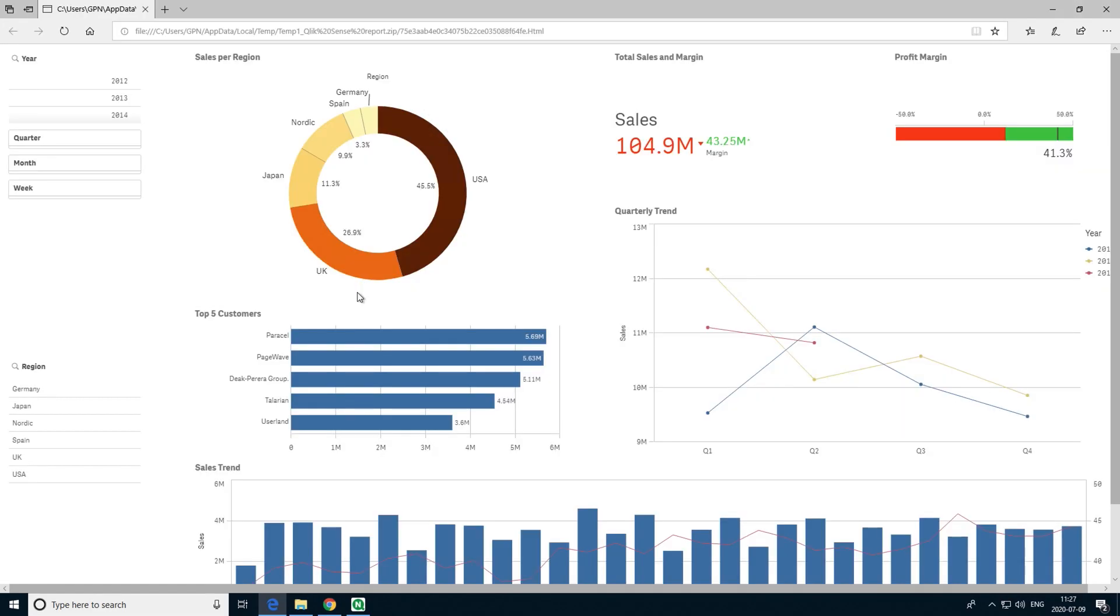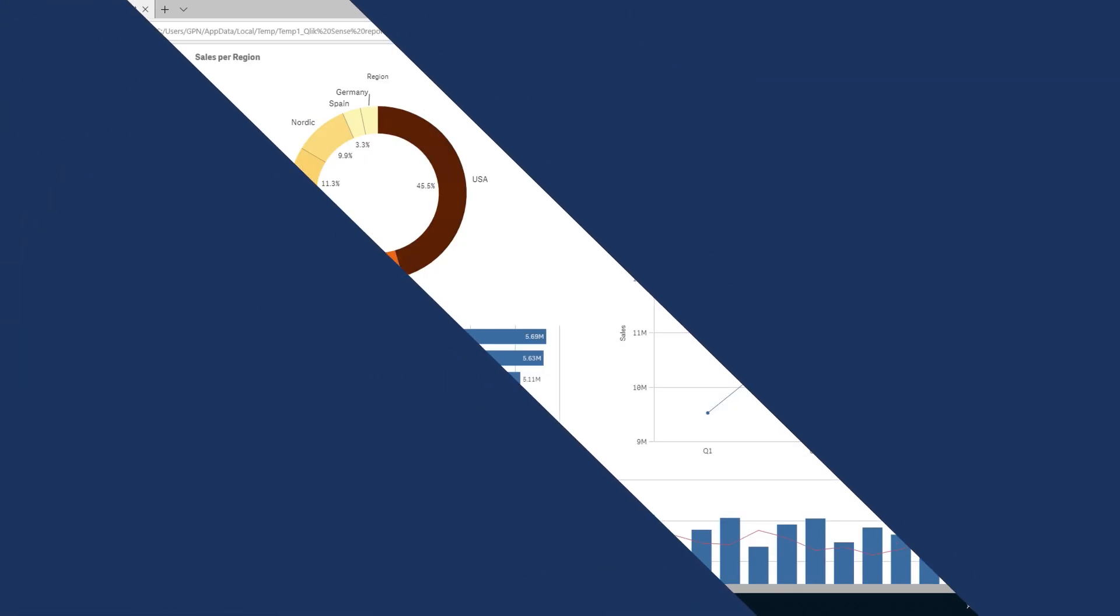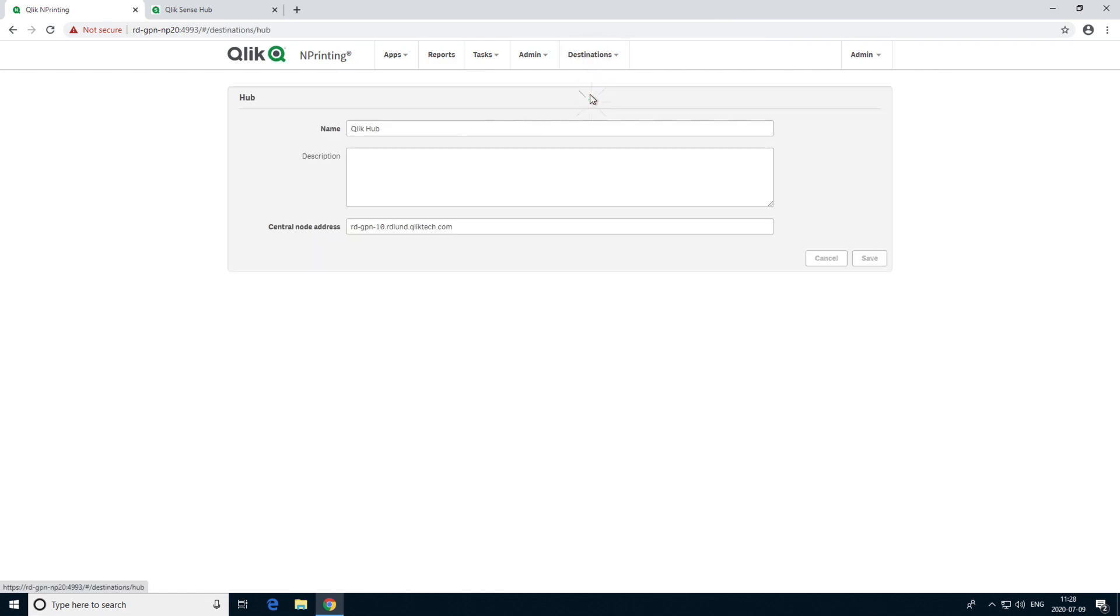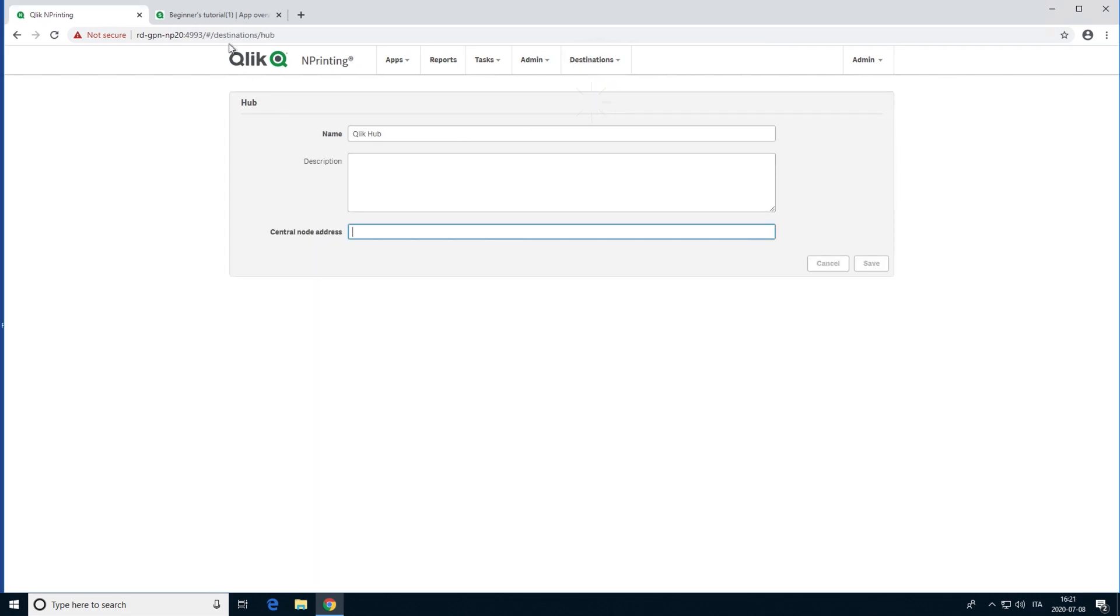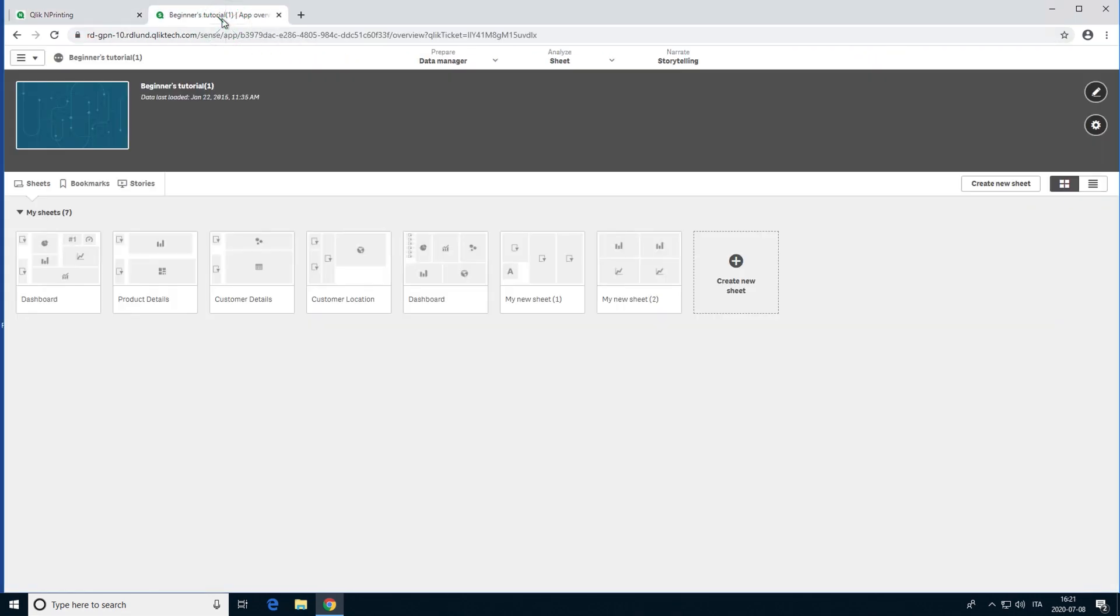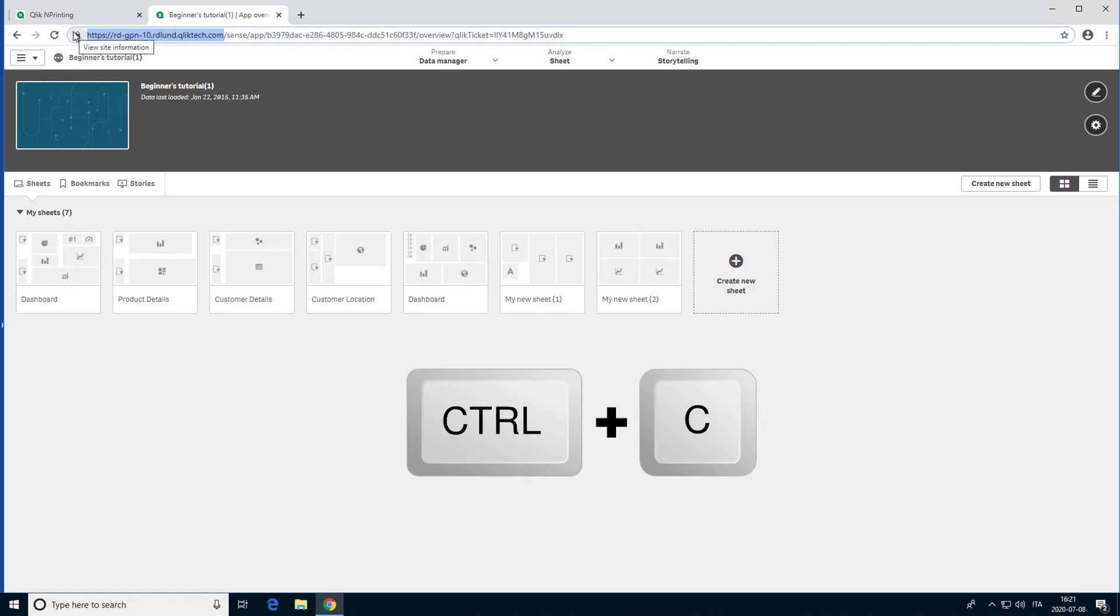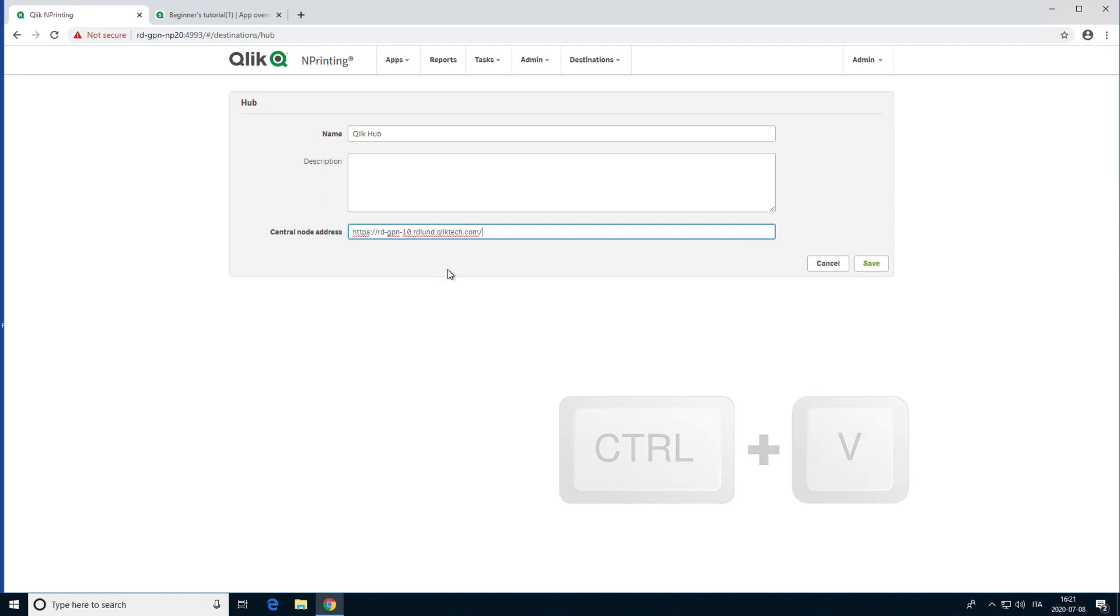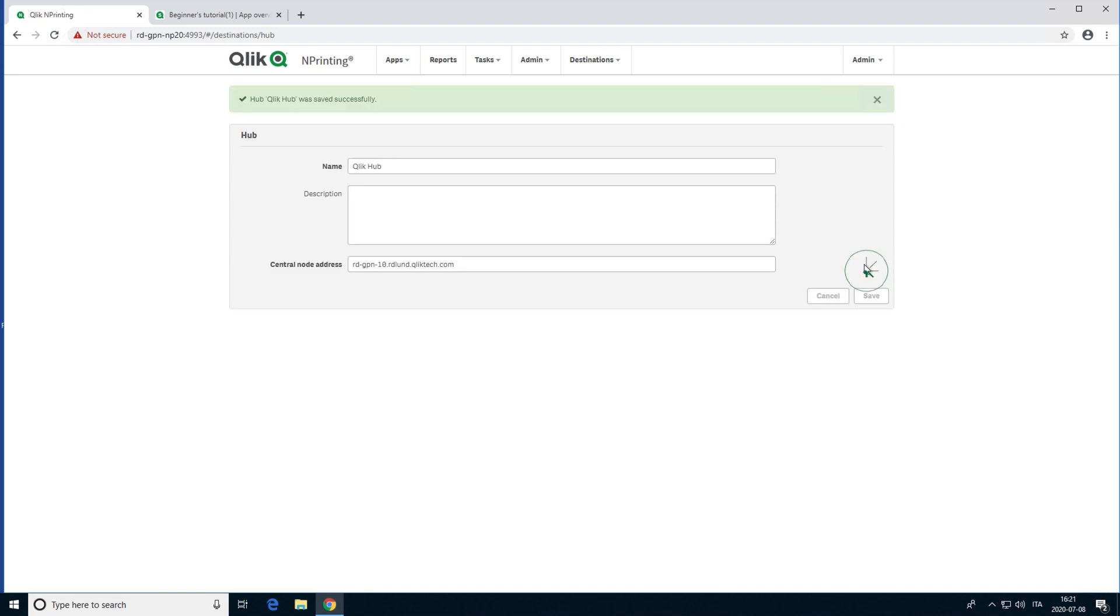You can also distribute Qlik Sense reports to the Qlik Sense Hub. To do this, select Destination from the menu, and then select Hub. Enter the Qlik Sense Hub central node computer name. When done, click Save.